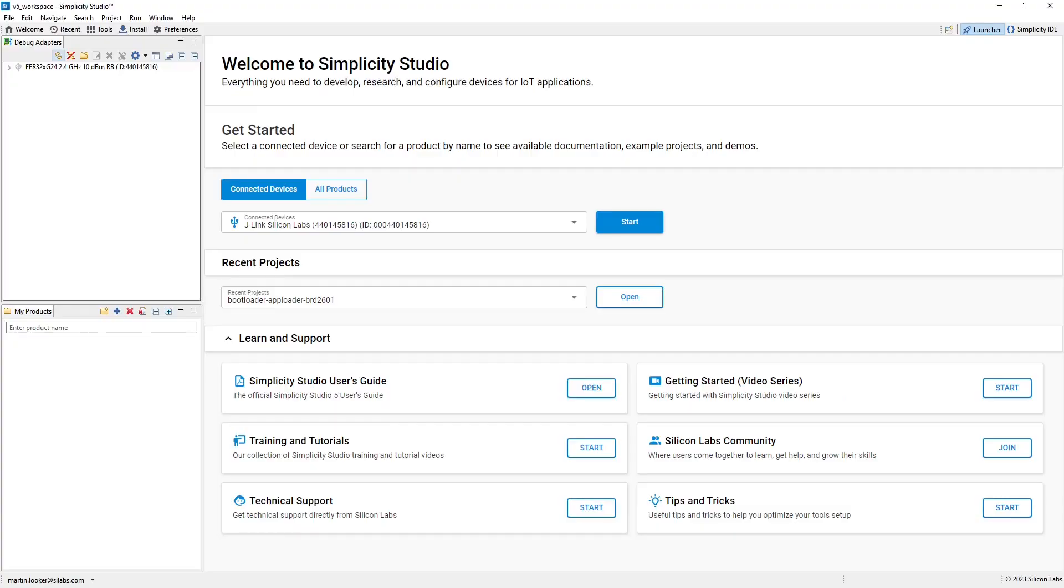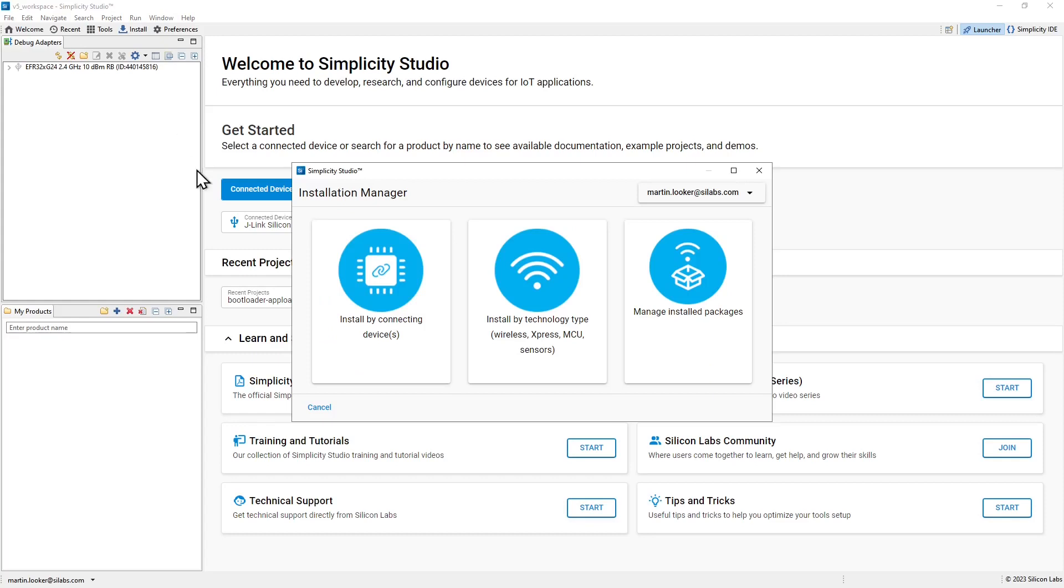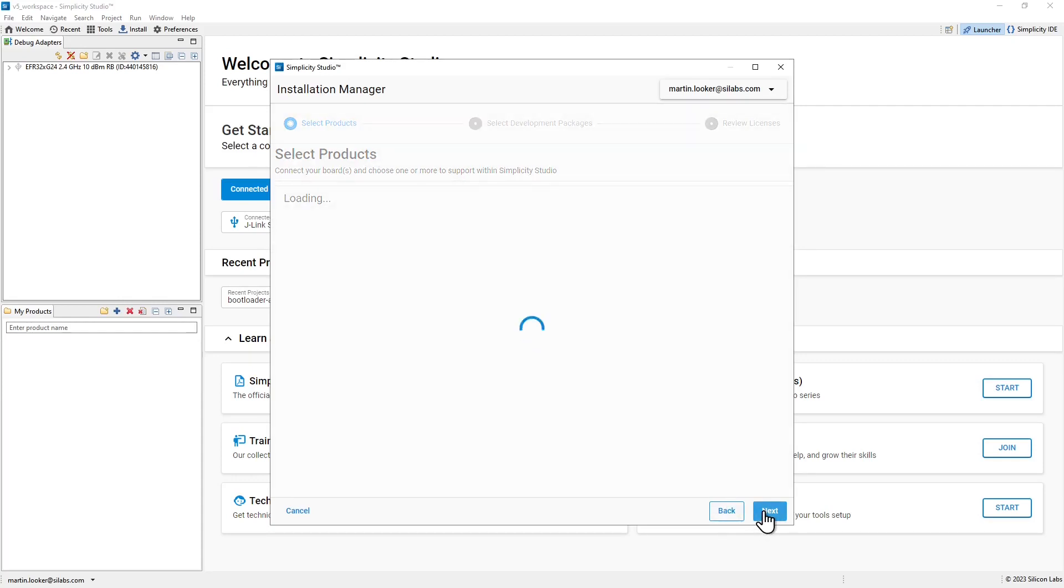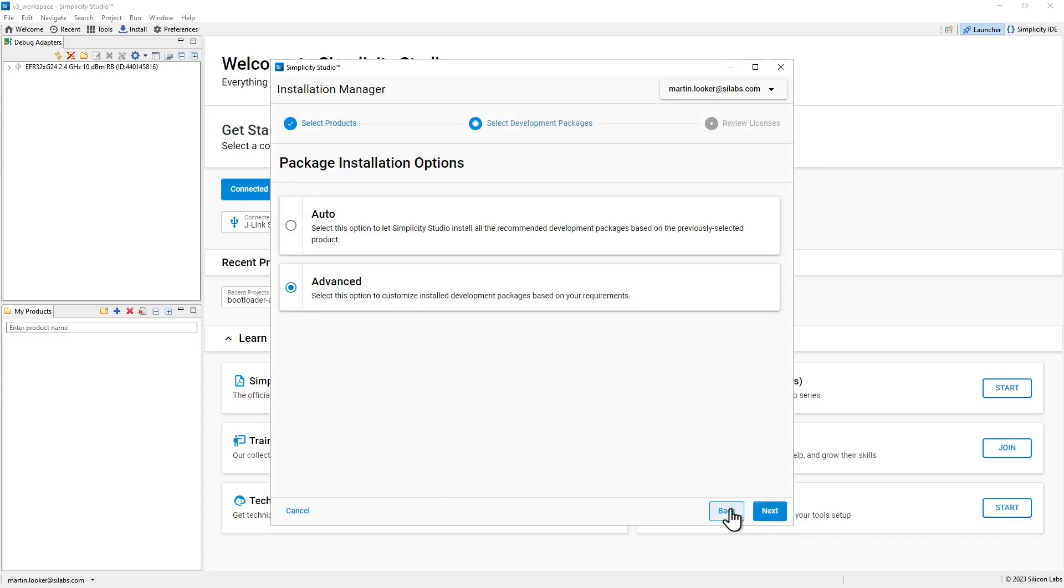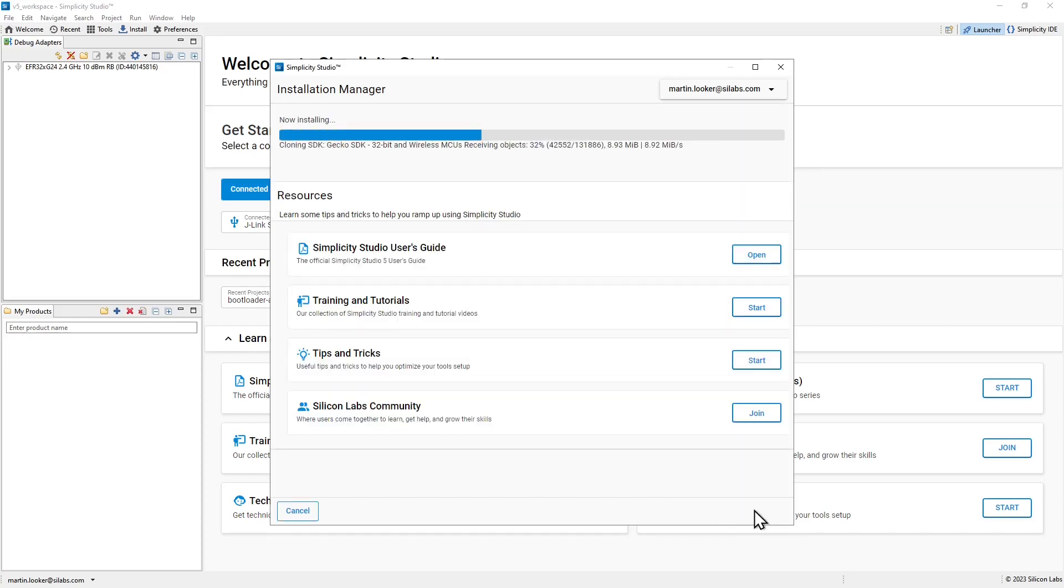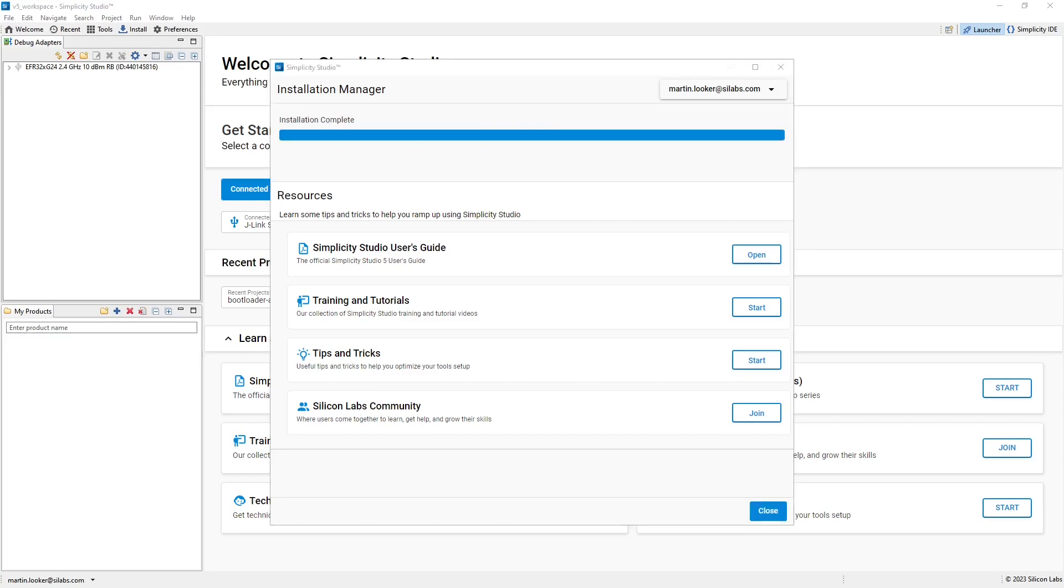Once you have Simplicity Studio set up and running you'll need to install an SDK for the devices that you want to work with. You can easily do this by connecting the device to your PC using a USB cable and clicking the install button on the toolbar. The install by connecting devices option is the easiest one to use. Select the device that you want to install the SDK for and click the next button to begin the installation. The auto option will install the recommended development packages for the connected board and then the installation of the required SDK files will begin. With the installation complete we can close the installer window.